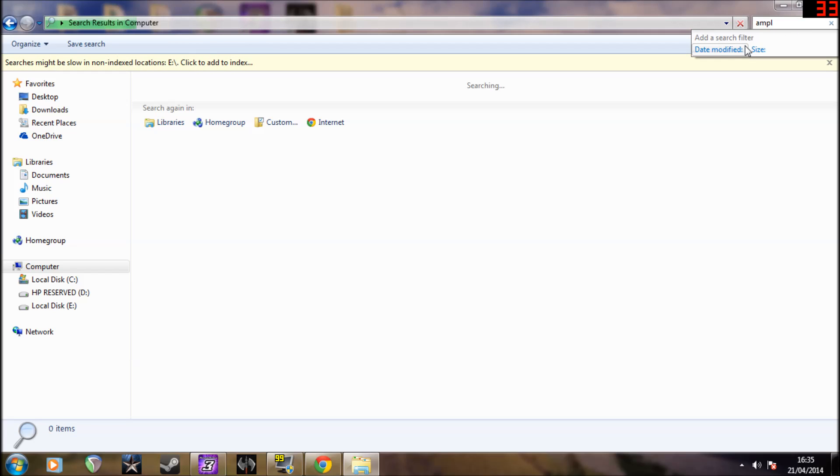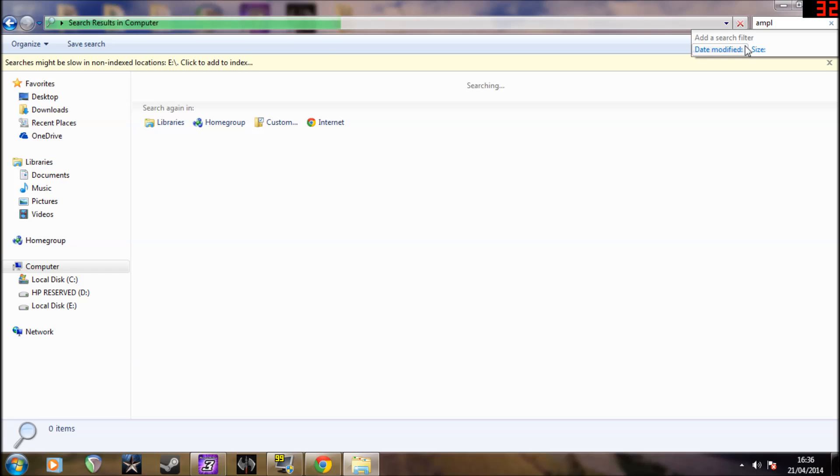Wait for it to load. It takes a while because I have a lot of stuff on there.